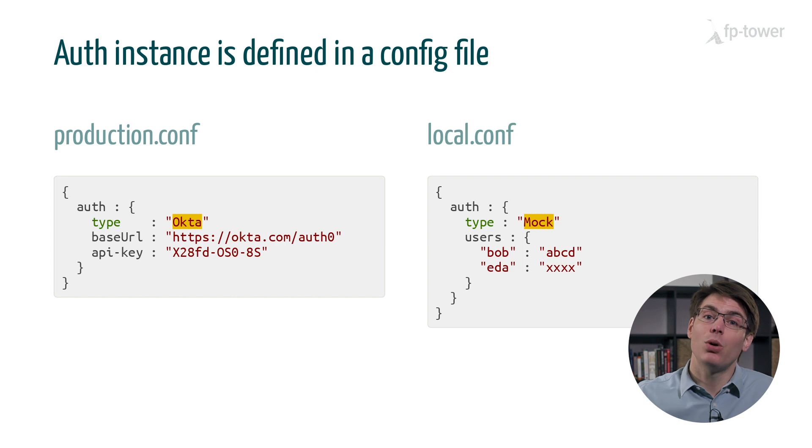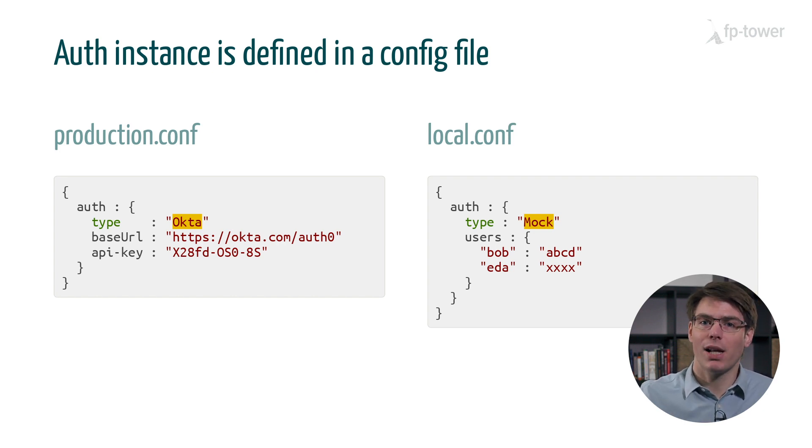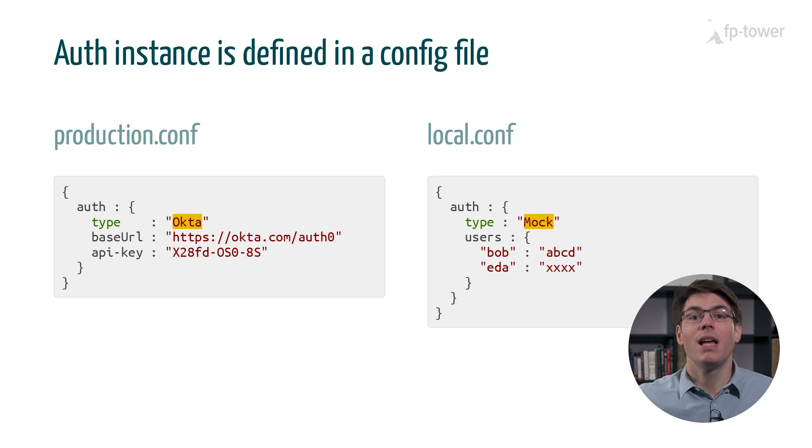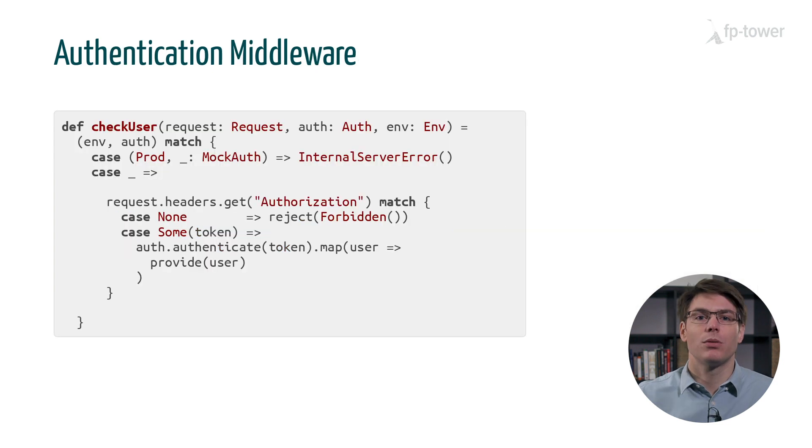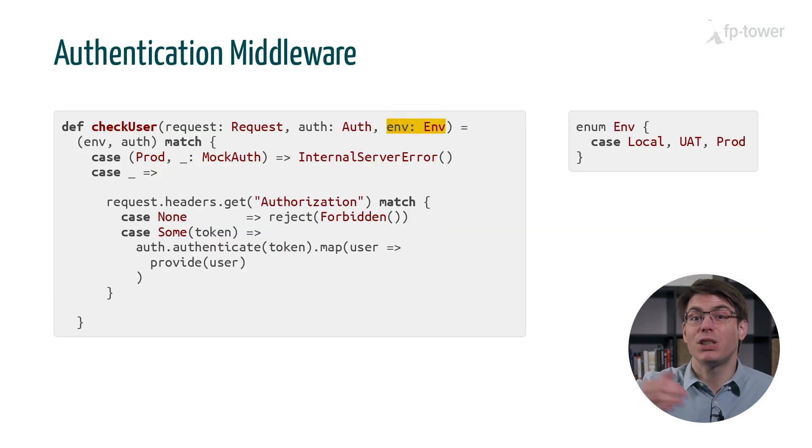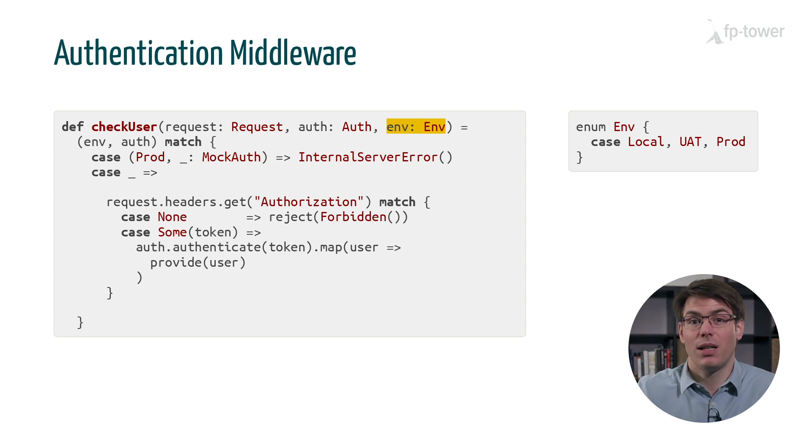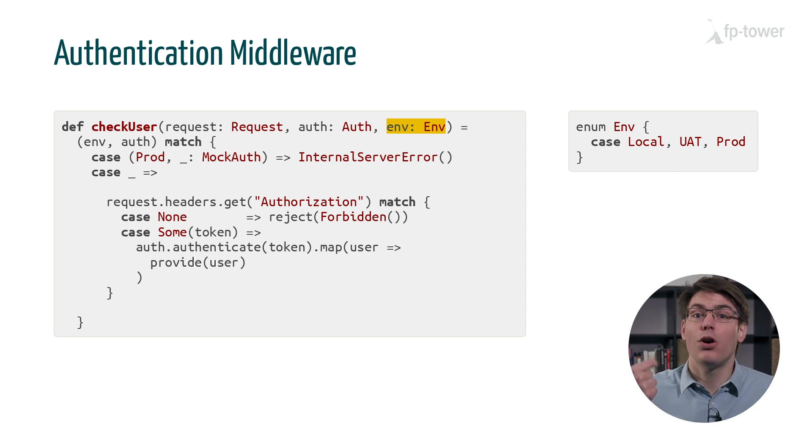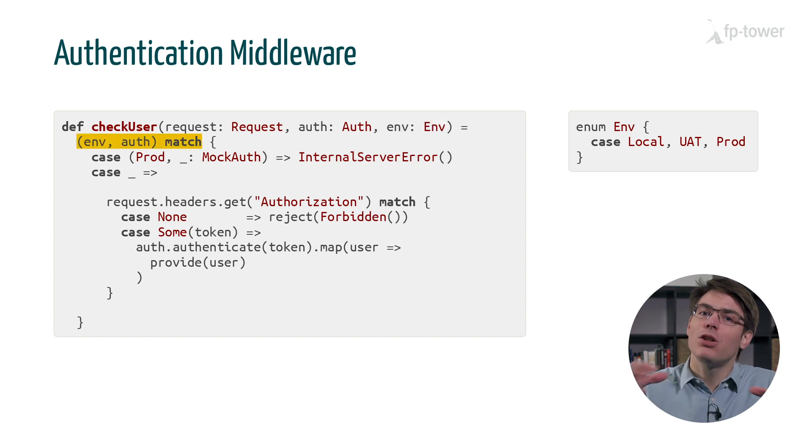Therefore, we have decided to update the auth middleware so that if we use the mock auth class in production, then all HTTP requests will be rejected with an error. To do this, we'll first add an extra parameter to the middleware to encode the environment. It can either be local, UAT, or prod.